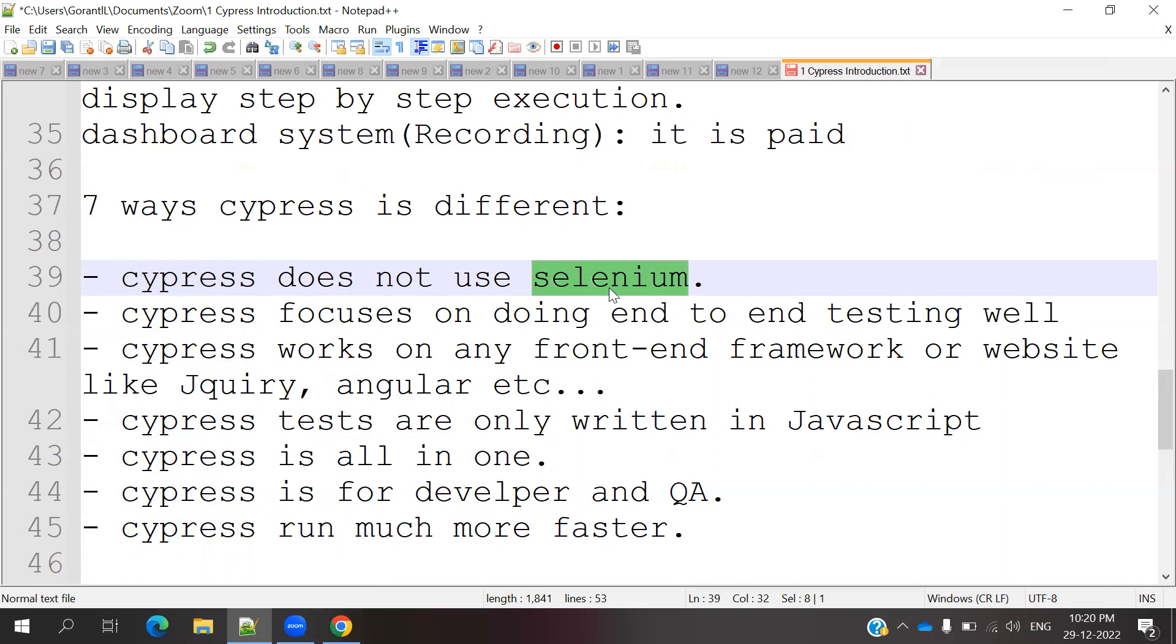Second, Cypress focuses on doing end-to-end testing. Third, Cypress works on front-end frameworks or websites like jQuery, Angular, Bootstrap. Everything is like front-end frameworks. We can use these things and do automation.